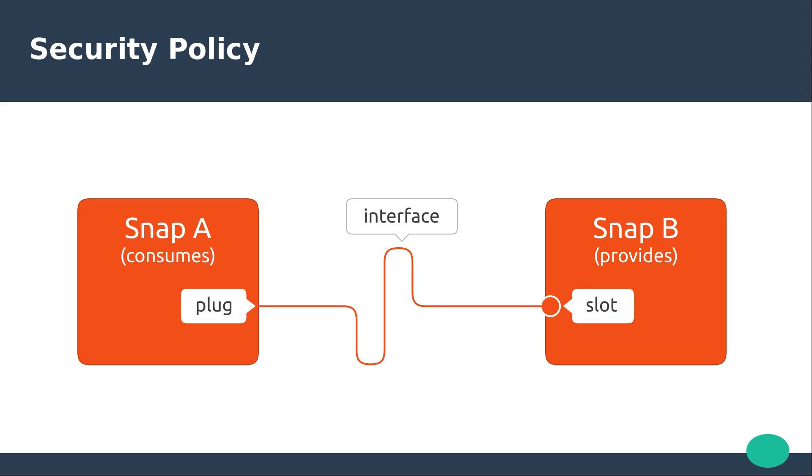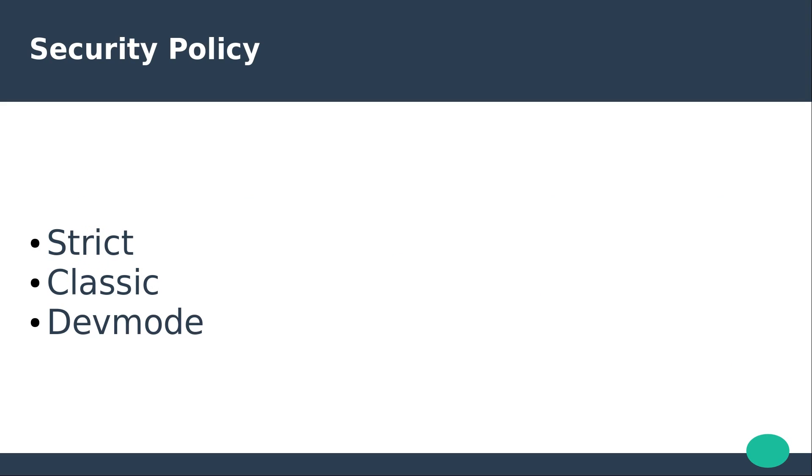A snap in classic confinement behaves as a traditionally packaged application with full access to the system. Snaps using this fully open security policy are manually reviewed in the snap store.